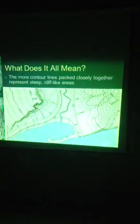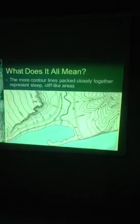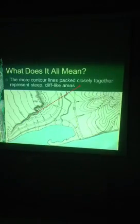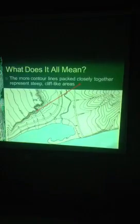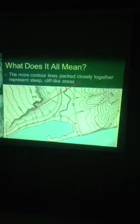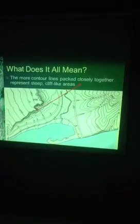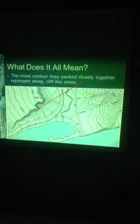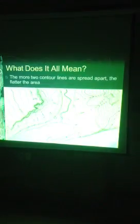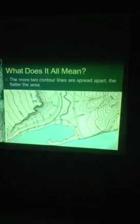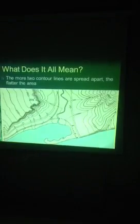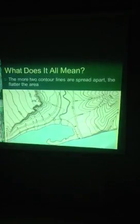The more contour lines packed closely together represent a steep cliff-like area. We can see on the left that the lines are really close together, meaning the change in elevation is really dramatic — it's changing elevation really fast and is very steep. On the right side, we have contour lines that are spread out more, meaning the change in elevation is much more gradual and that area is more level.